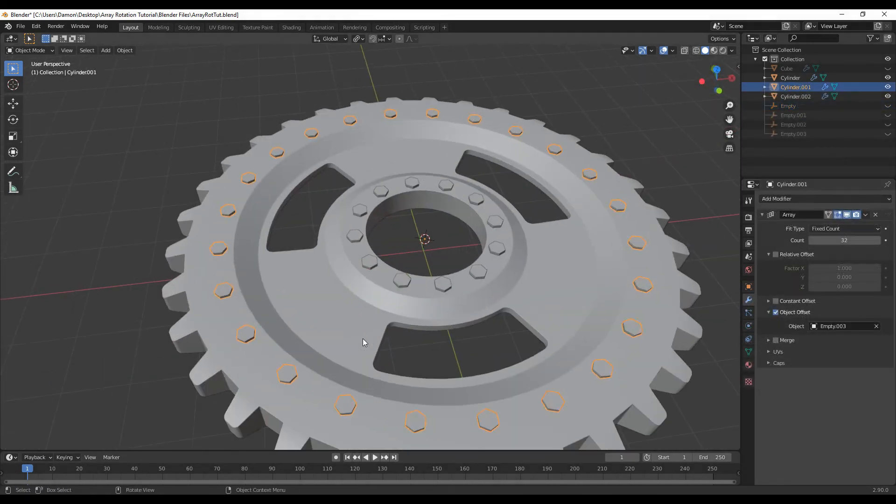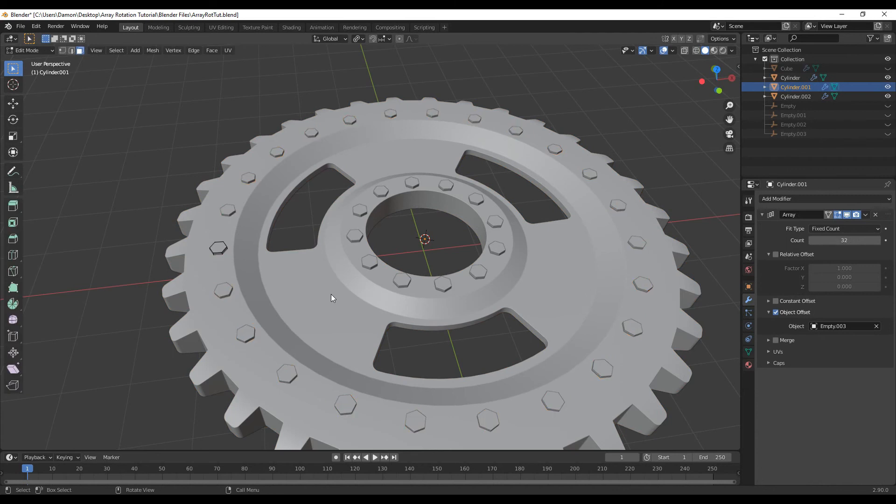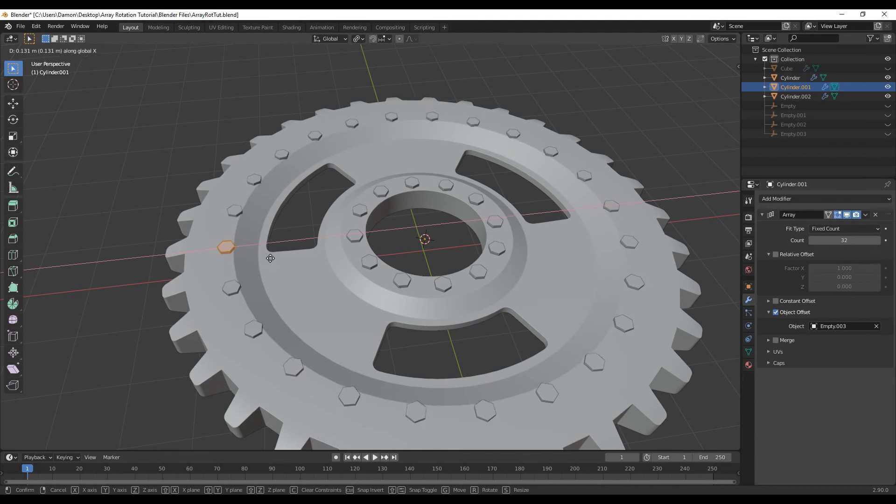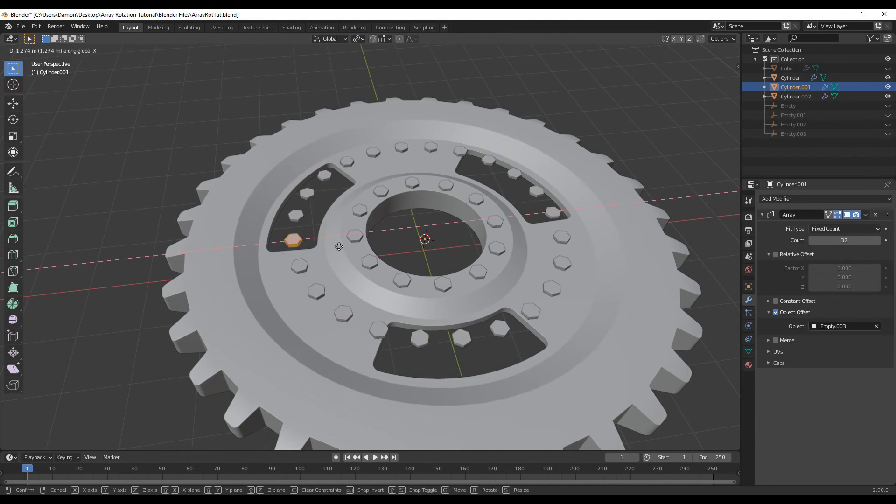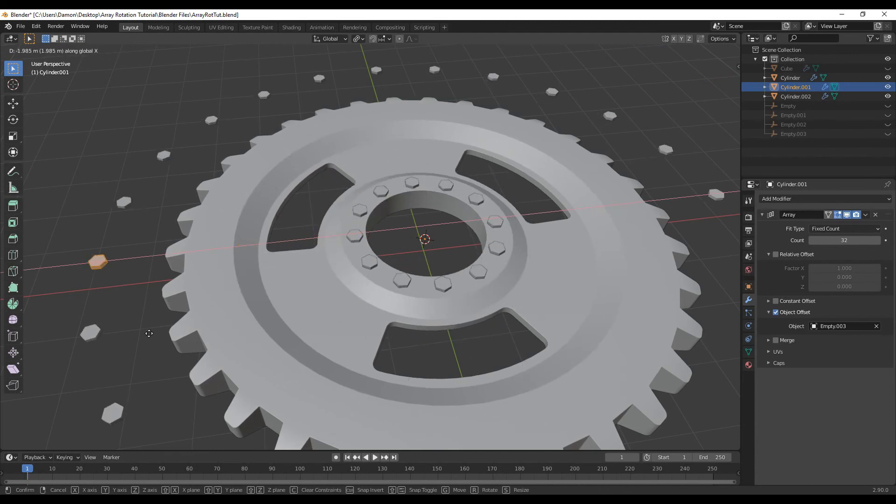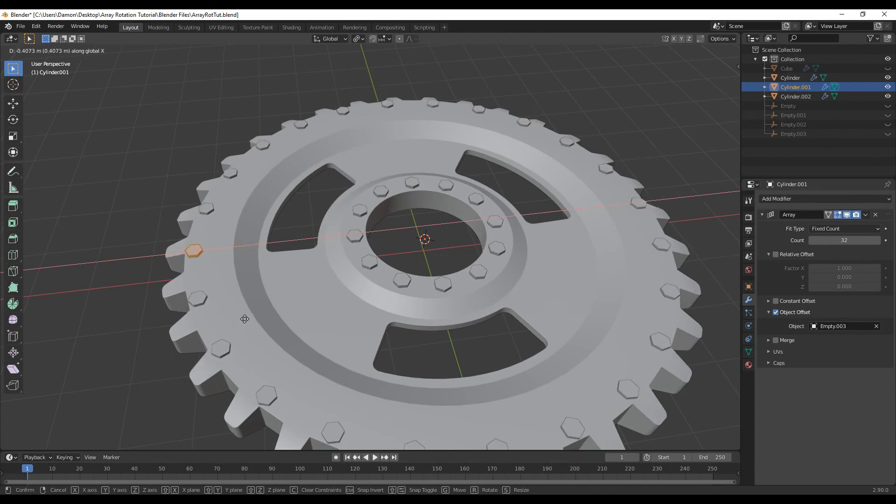You can also further modify this array. If you select this object, go into edit mode, press A to select this entire instance, press G and X to move it in the X axis, and as long as this origin point is in the center, this array can be moved in any direction.